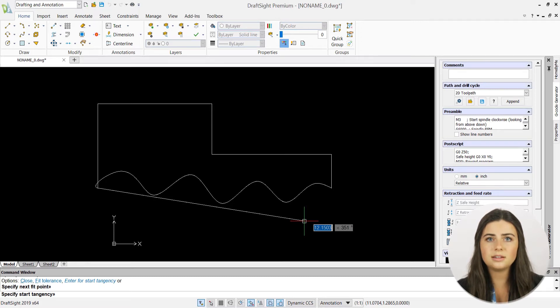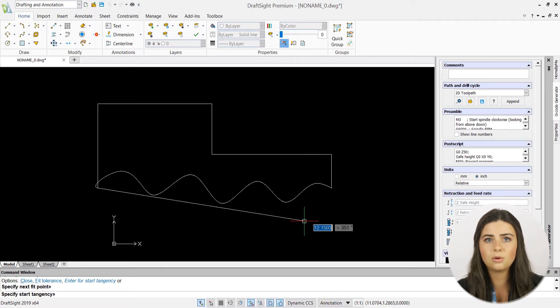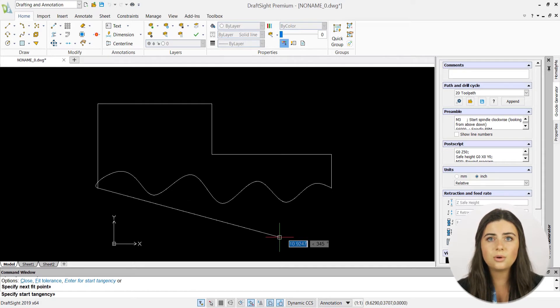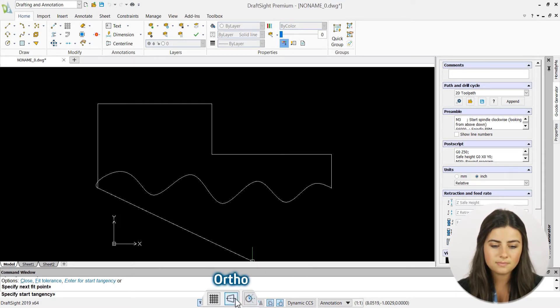If you want your spline's initial and ending tangencies to be perfectly vertical or horizontal, just turn on your ortho icon in the status bar.